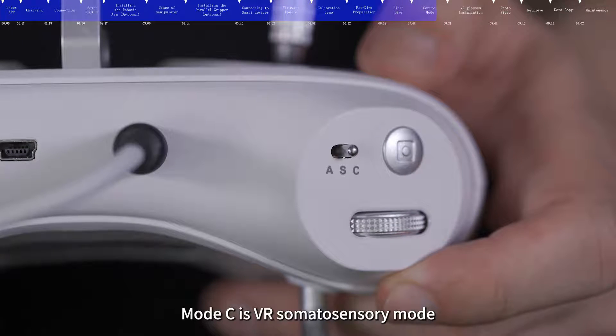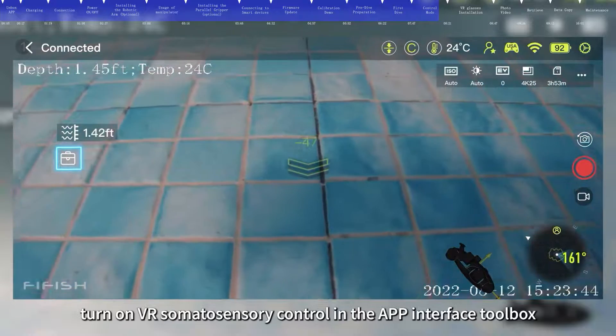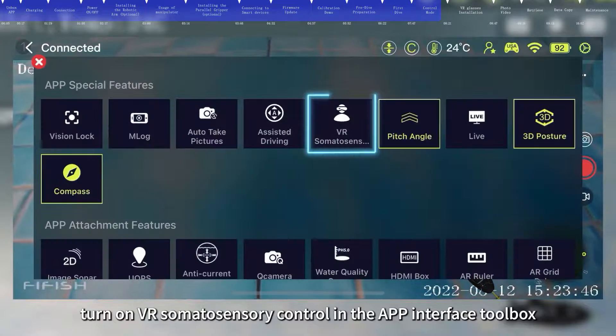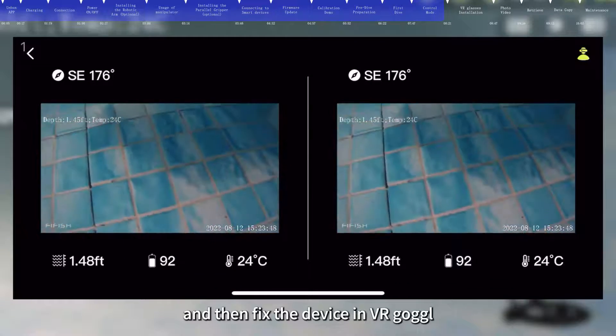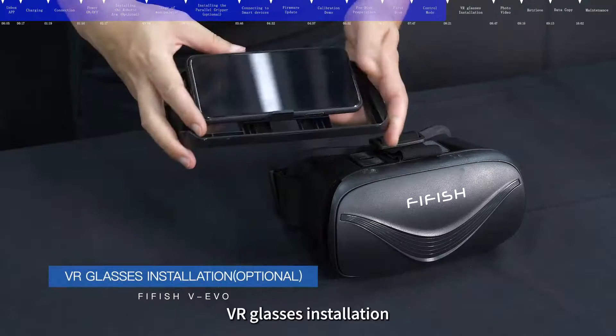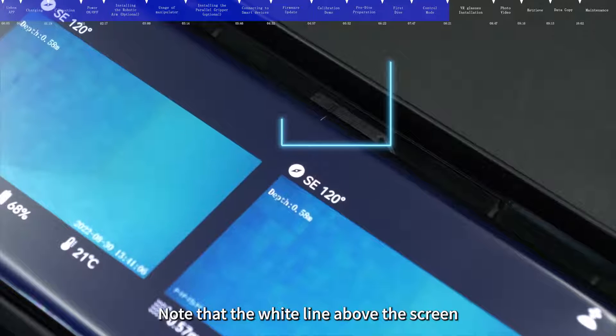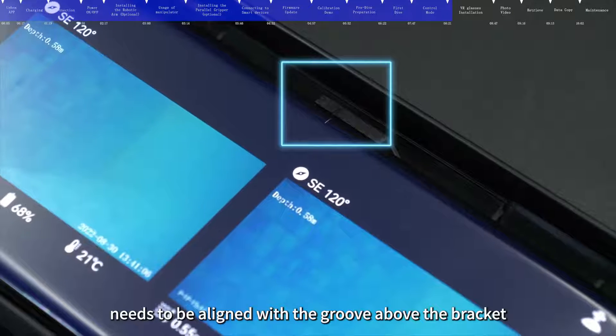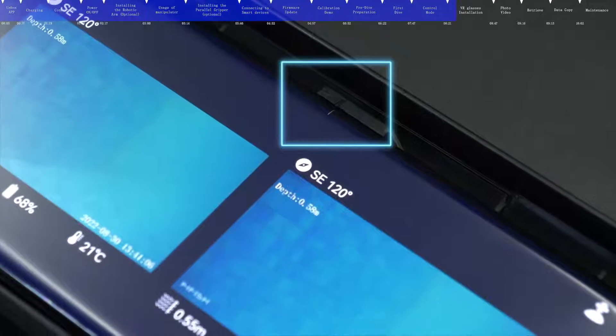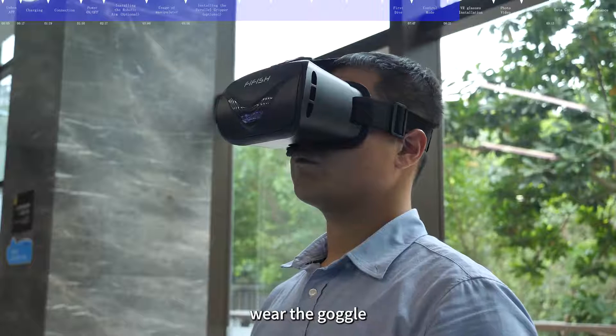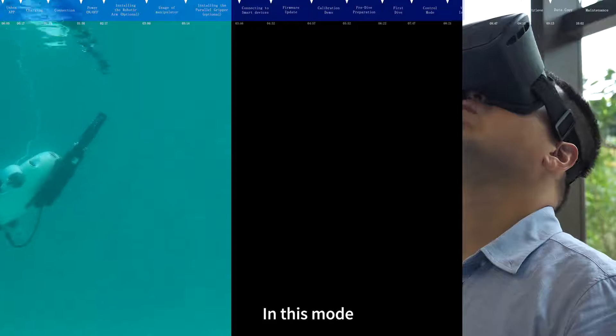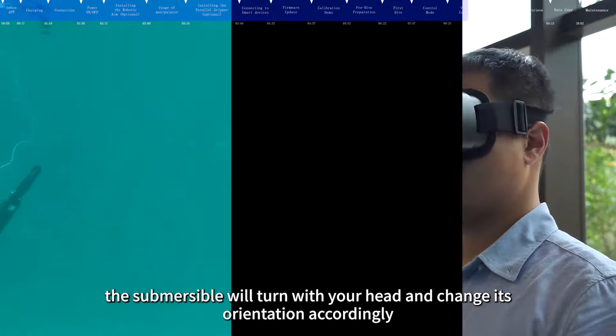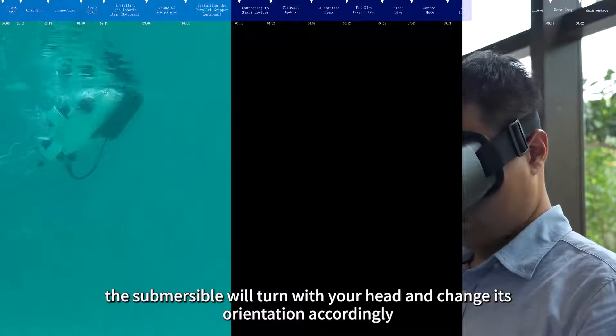Mode C is VR somatosensory mode. Firstly, turn on VR somatosensory control in the app interface toolbox and then fix the device in VR goggle. VR glasses installation. Note that the white line above the screen needs to be aligned with the groove above the bracket. Secondly, wear the goggle and then adjust the remote control to mode C. In this mode, the submersible will turn with your head and change its orientation accordingly.